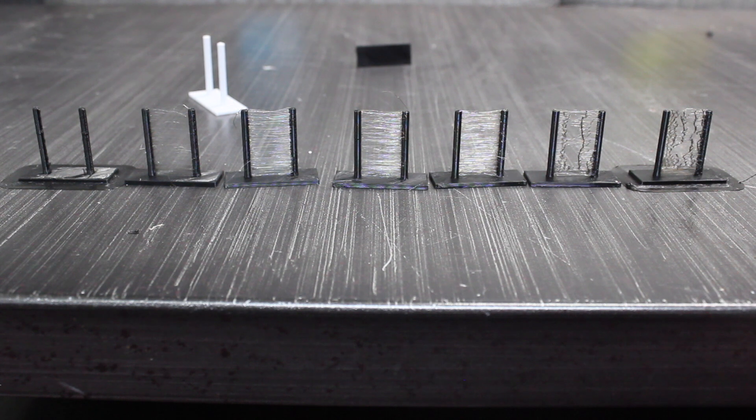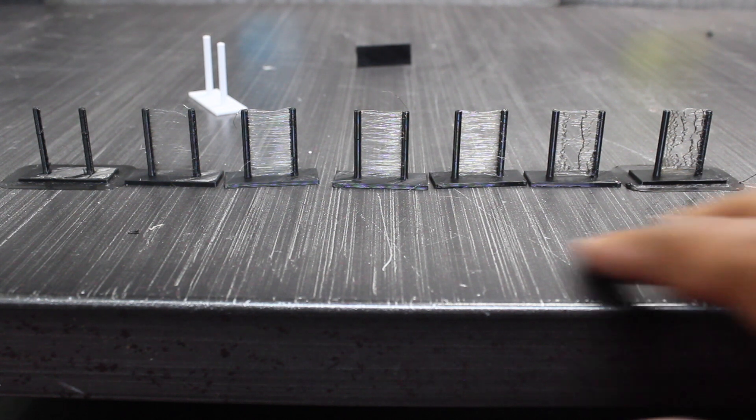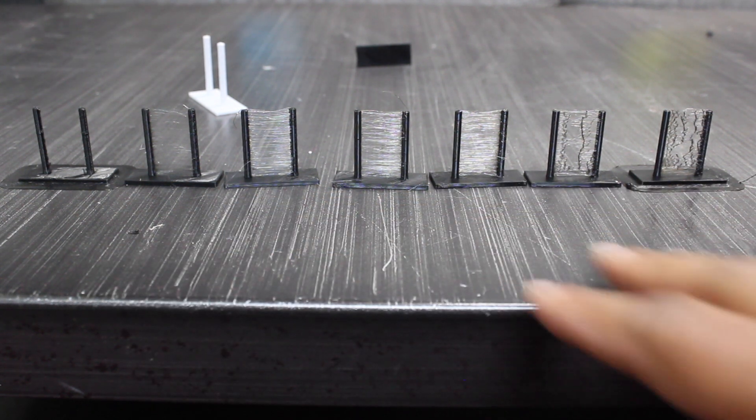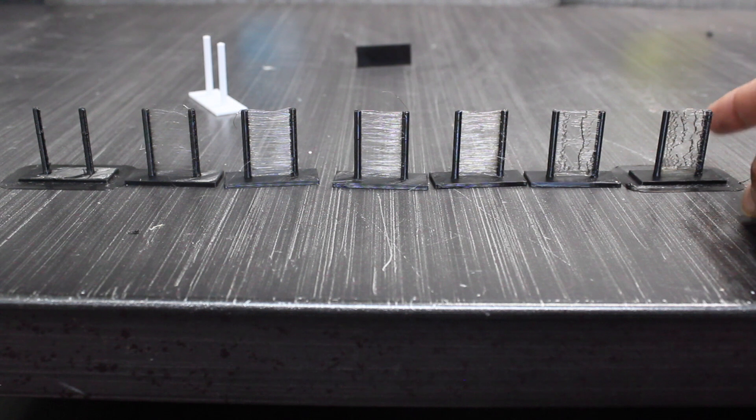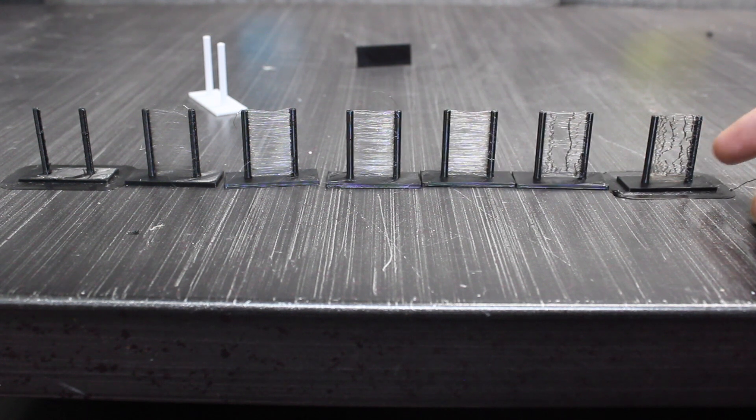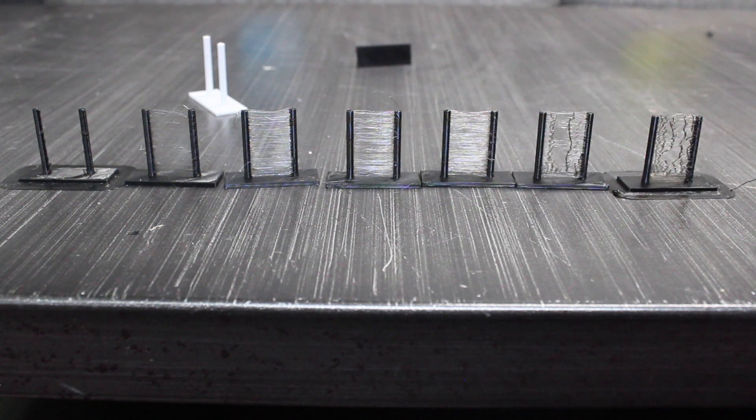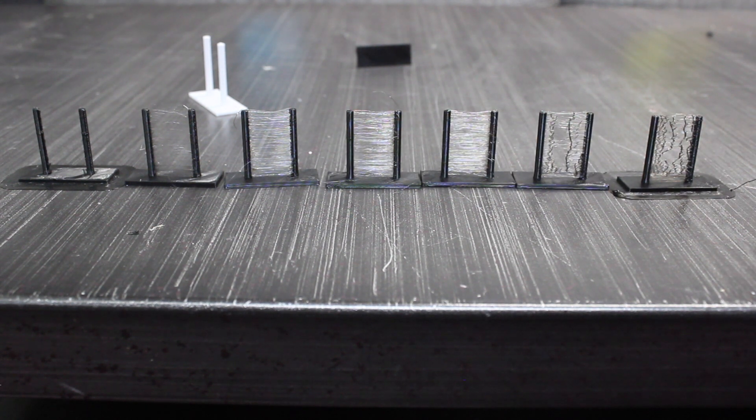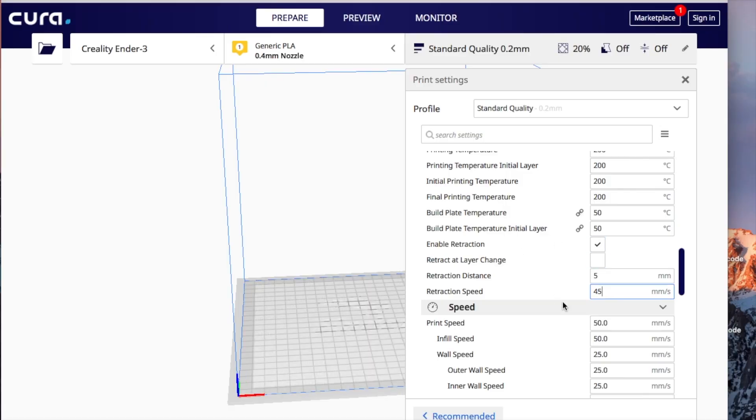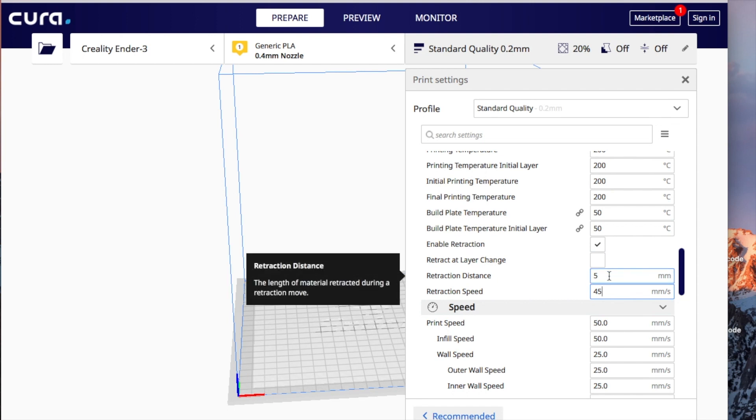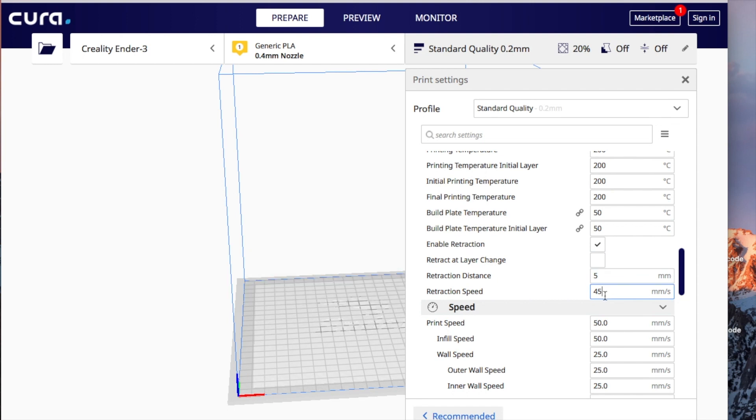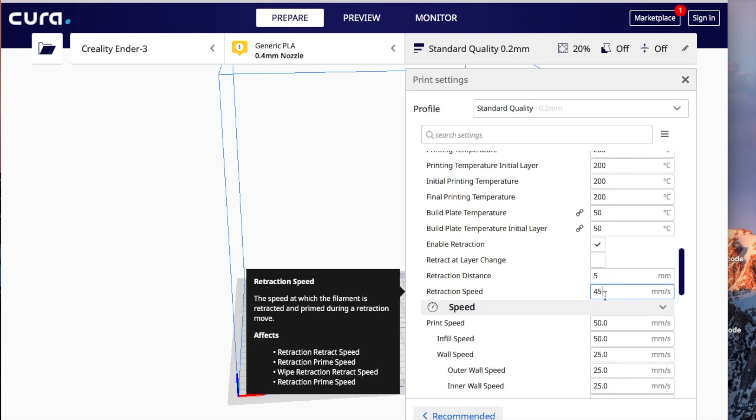Now before 4.0, for some reason when I increased my numbers, I got better results. But for some reason in 4.0, the lower my numbers, the better it is. So I found a happy medium, which is 5 as far as the distance and 45 as far as the speed.